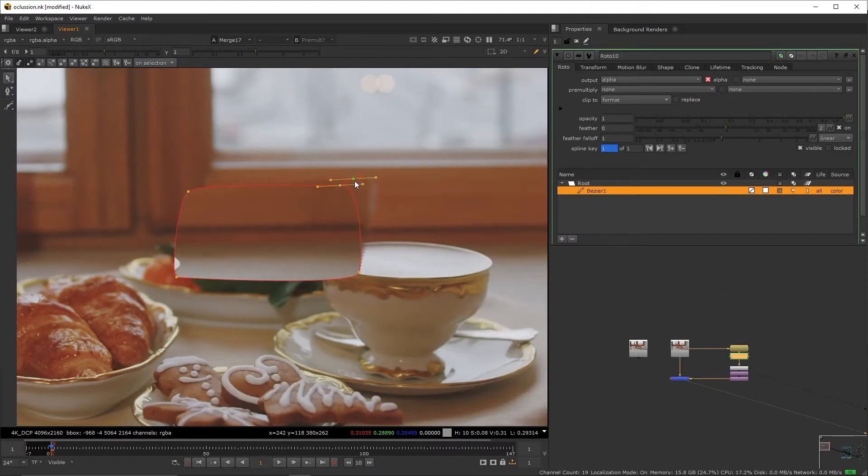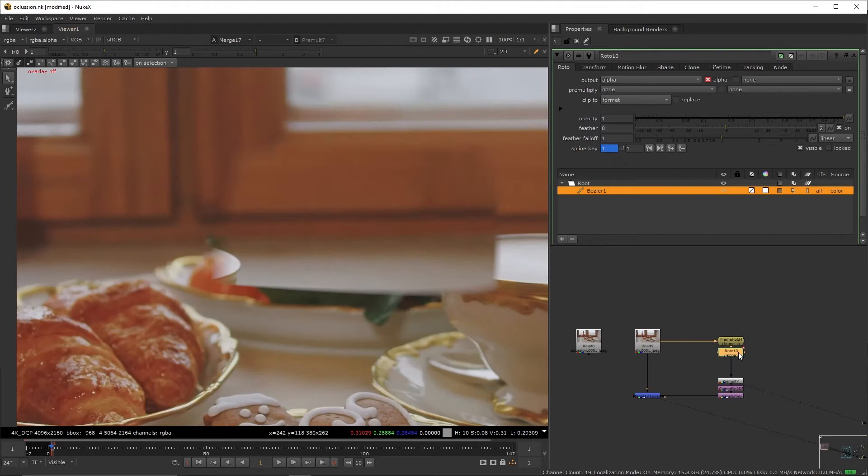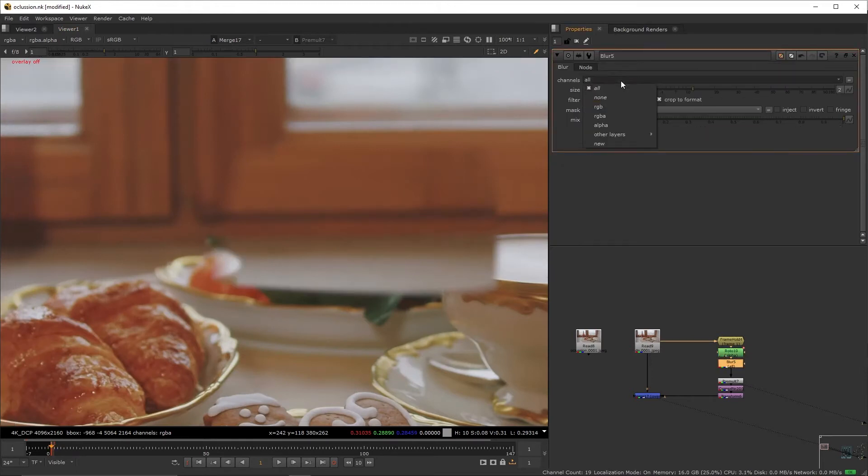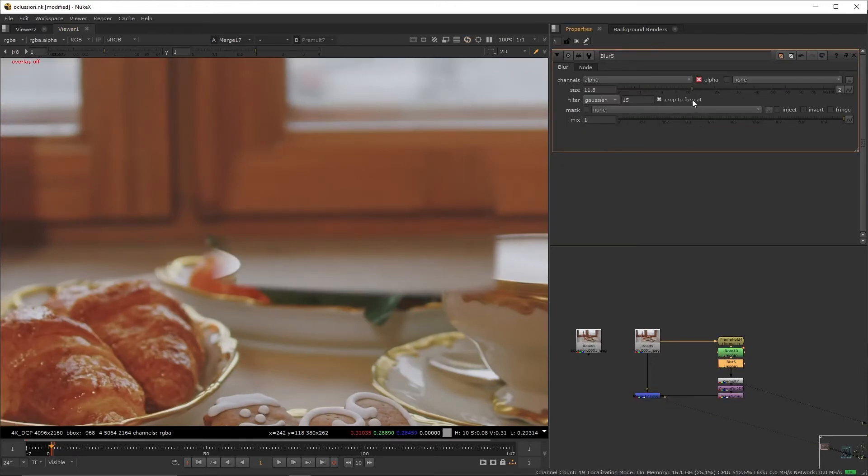Now feather the roto by using Ctrl drag on the corners, create a blur right below the roto node, set the target channel to alpha, adjust it slightly to smoothen the falloff.